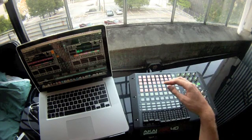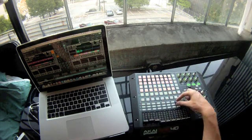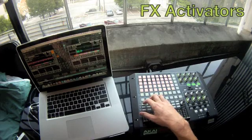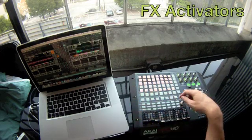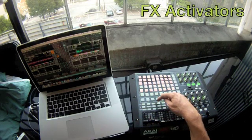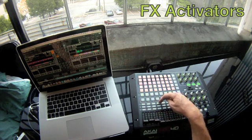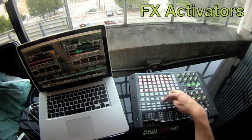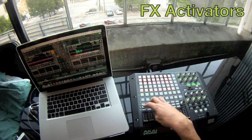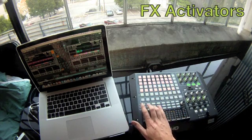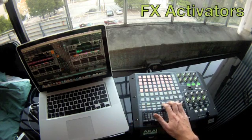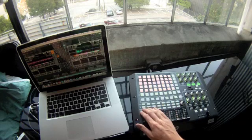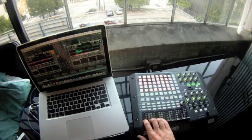Now we get into these strips right here. These are going to be FX activators that you see in the middle of the screen. This is going to be deck A, FX unit one, two, three, and four. Deck B, one, two, three, and four. Deck C, right here, one, two, three, and four. And deck D, one, two, three, and four. The bottom row currently doesn't do anything.